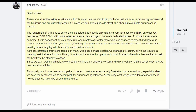Continuing the post: 'Also, those crashes didn't generate any log, which made it harder to track at first. All those different parameters sent us on many wild goose chases before we managed to narrow down the issue to a memory leak inside a third-party library. It took a while for the third party to find and fix the problem, and then we had to wait for their fix to be officially released. Since we can't wait indefinitely, we ended up working on a different workaround, which took some time — but at least now we have a viable solution. This surely could have been managed a bit better; it was just an extremely frustrating issue to work on, especially when we have many other tasks for upcoming releases. At the very least, we gained a ton of experience on how to deal with this type of bug in the future.'